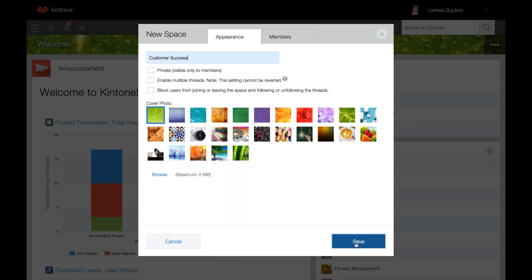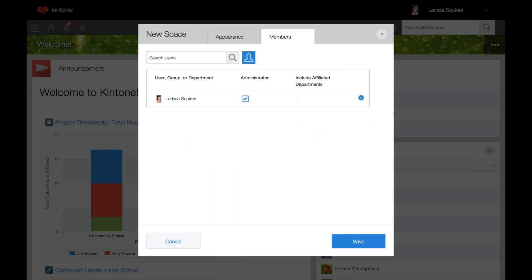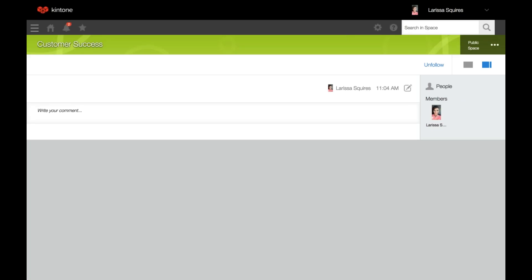Next, you can either save or hop over to the members tab to add in other members. Check the box administrator if you'd like to add someone else as an admin of the space, but you can always skip this step and come back to it later. So right now we'll click save. This is what your space will look like if multiple threads is not enabled — it's comprised of a single thread where you can discuss whatever topic it's called.